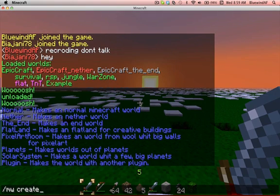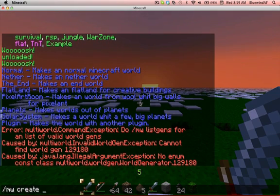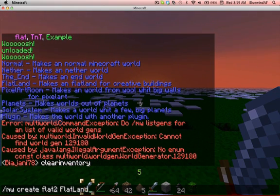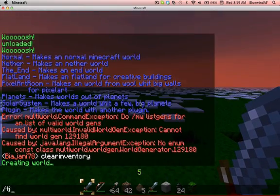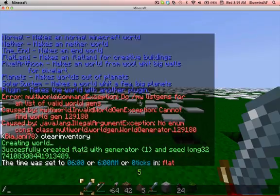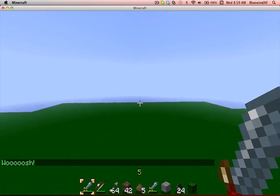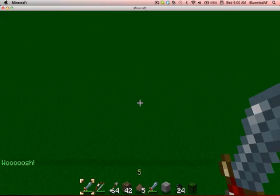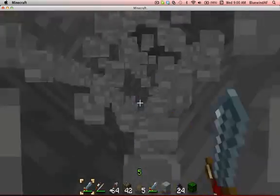So mw create — mw create flatland. The seed won't matter for a flatland. Now it's creating the new world flat2 as a flatland. mw go to flat2, and as you can see we generated a very simple flatland. We are 74 blocks above bedrock, which is very different from a regular superflat world. You can actually build houses down here, which I think is pretty cool.